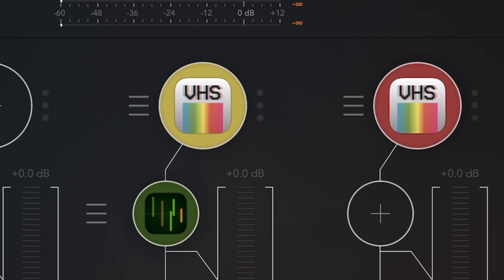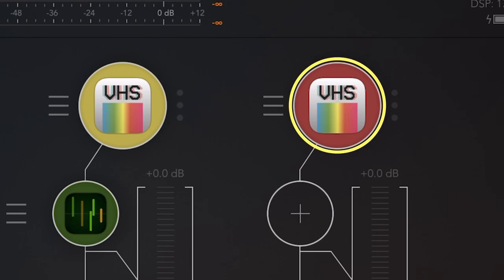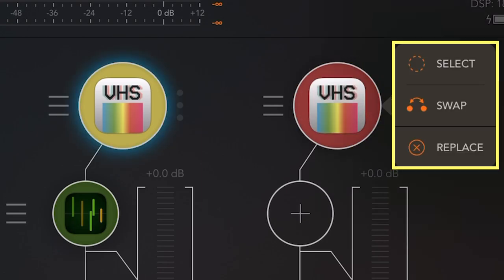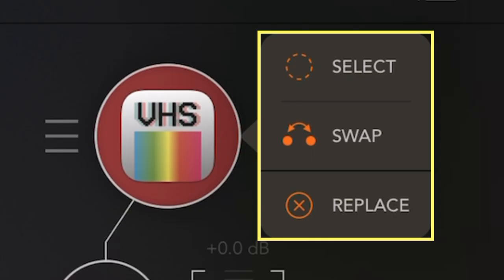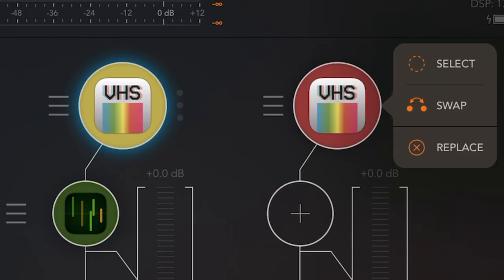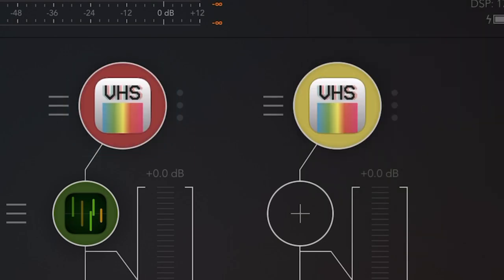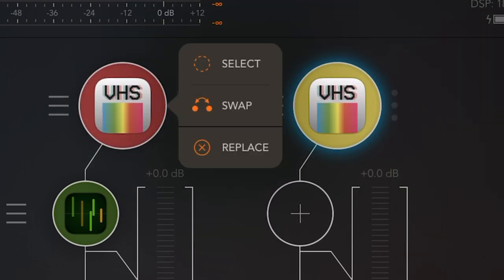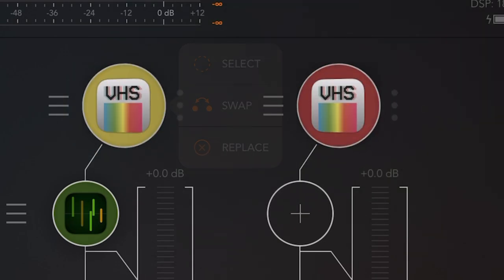We can go over here where we have another instance of VHS synth and long press. And here we get the options of select, replace, and swap. And if we press swap, it's going to swap the two. And this is such a nice feature.